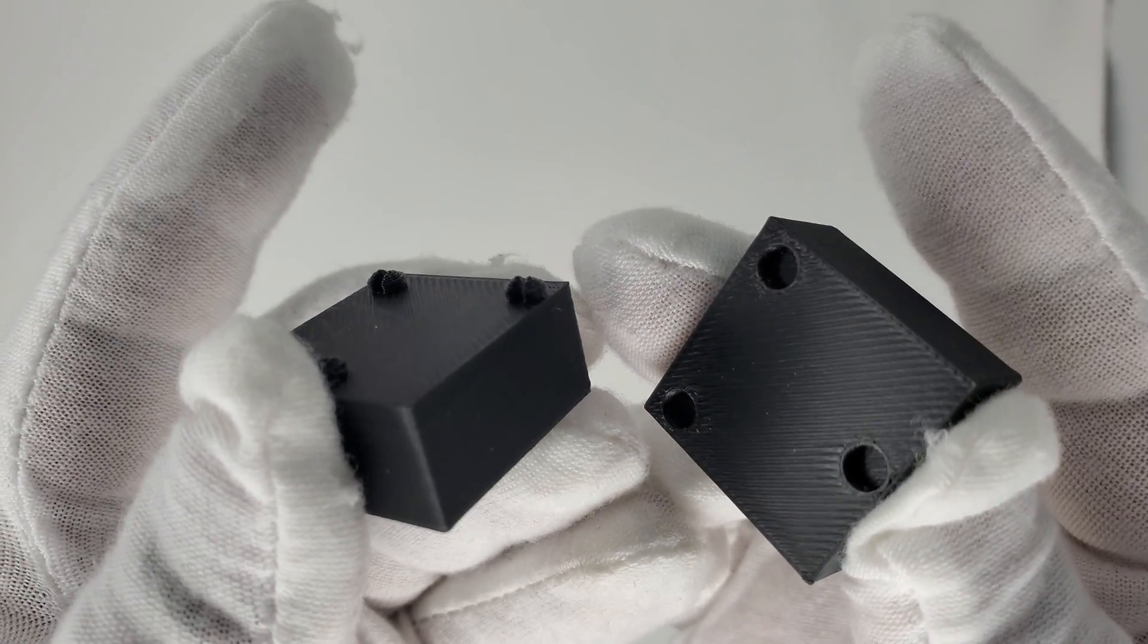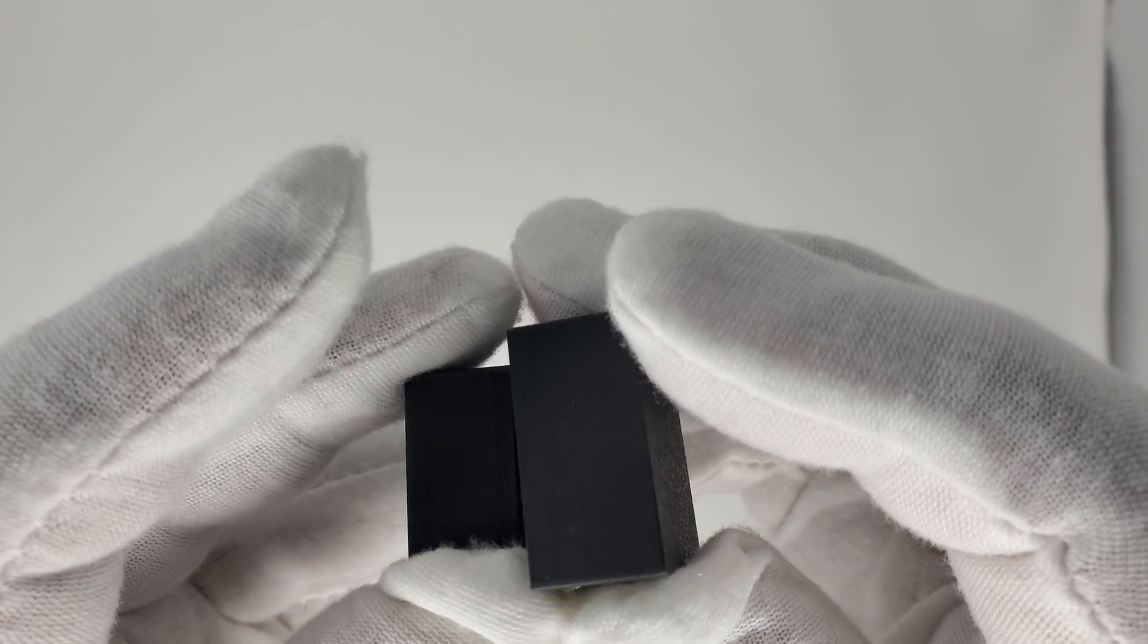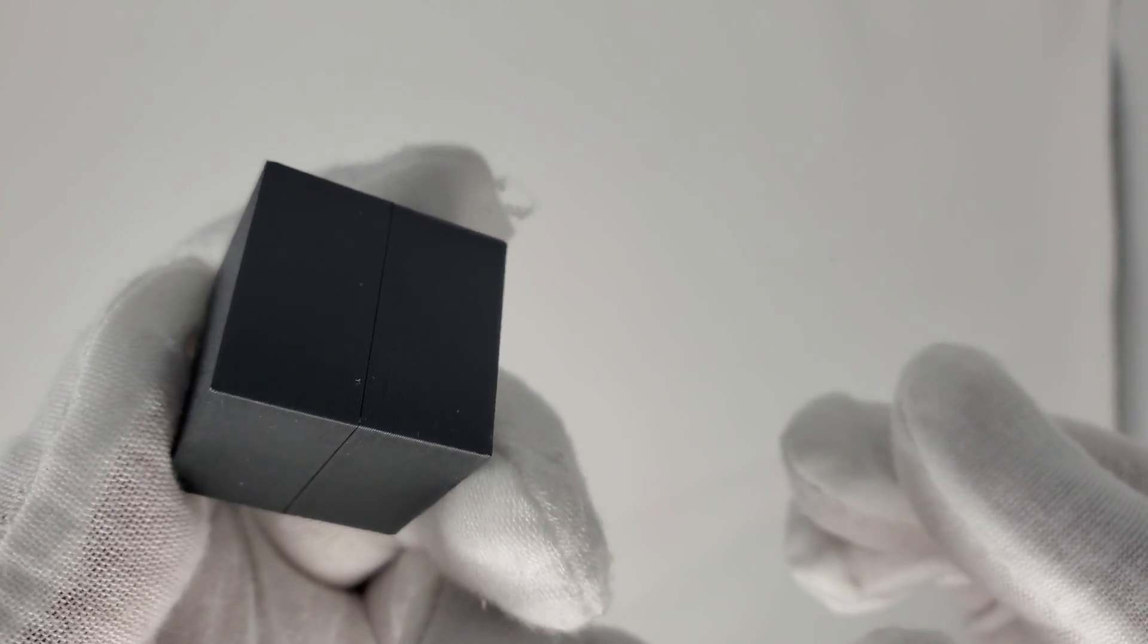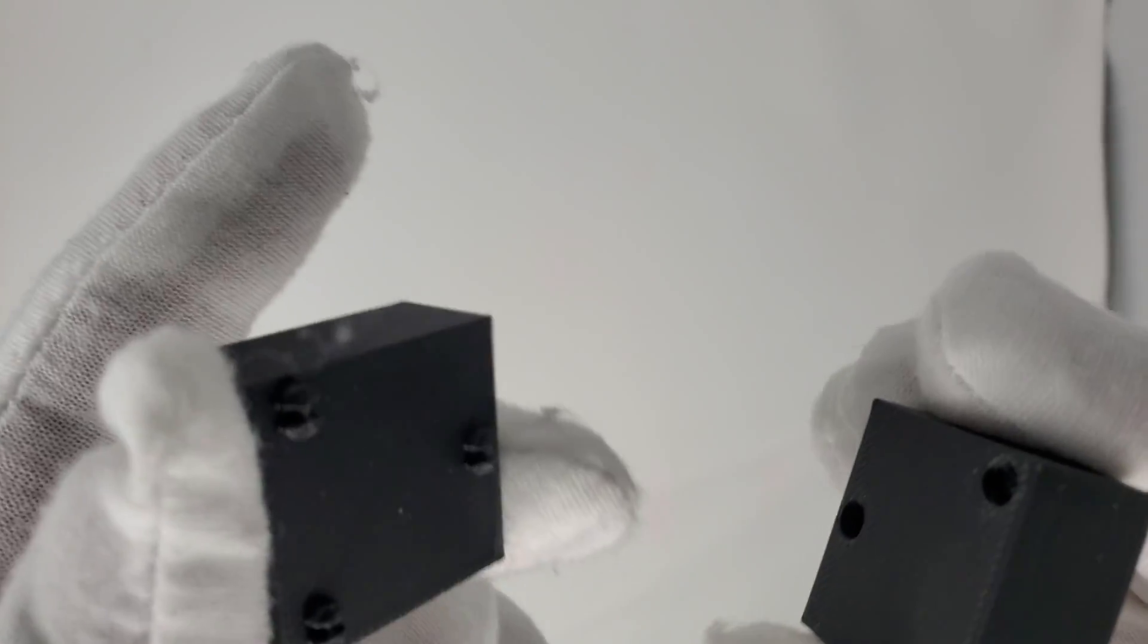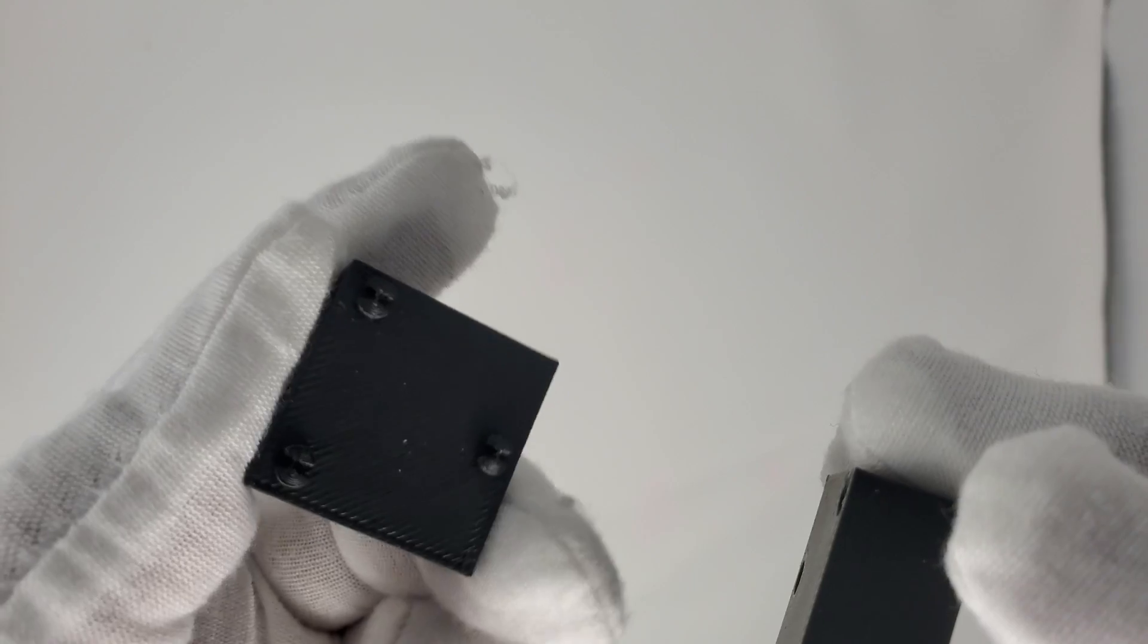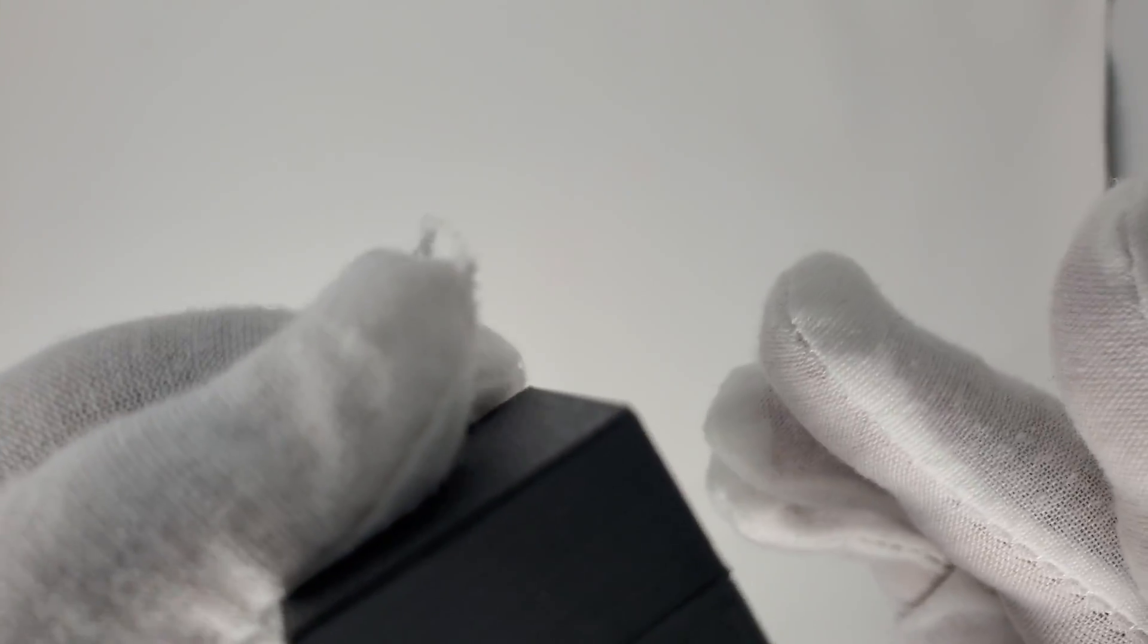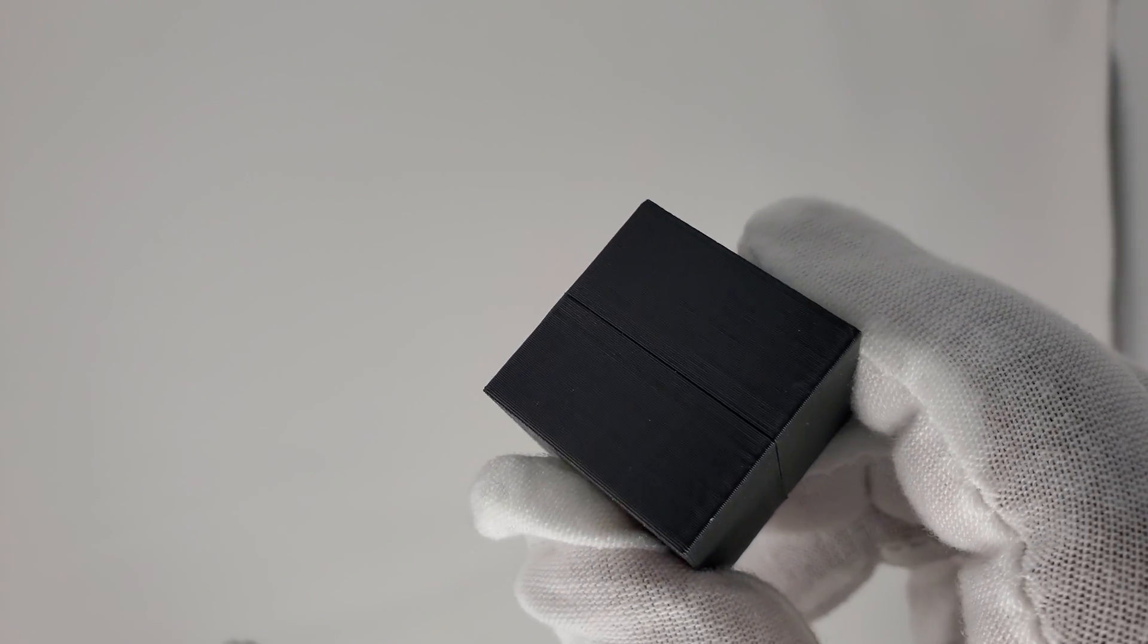All right, so this is our snap connector. And depending on how you set your tolerances, you can basically reuse these. If you're just doing a one and done, you can effectively set your tolerance a little closer, in which case press fit. And you don't have to make any changes afterwards.